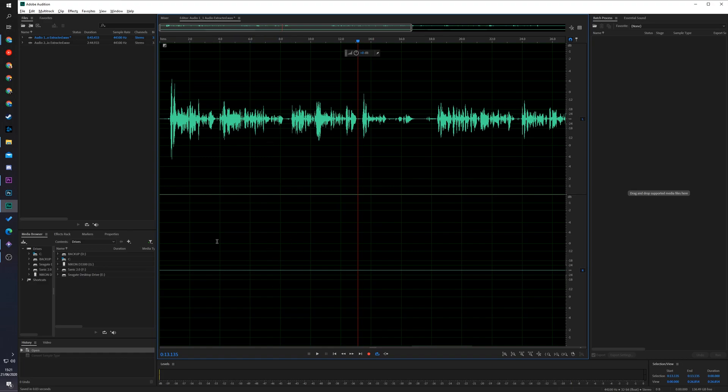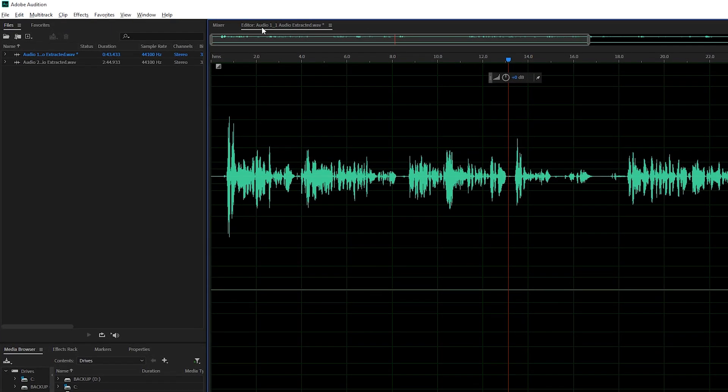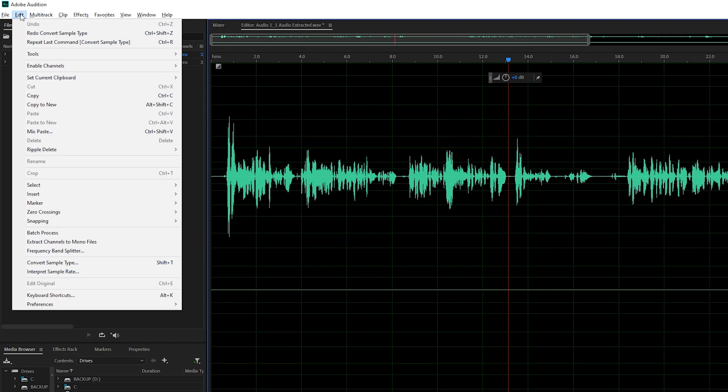So what we're going to be doing is converting this to a mono track so it makes it equal on both headphones. To do this, all we need to do is make sure we have our editor selected. We're going to be coming to Edit on the top left and we're going to be looking for the Convert Sample Type, otherwise known as Shift and T.